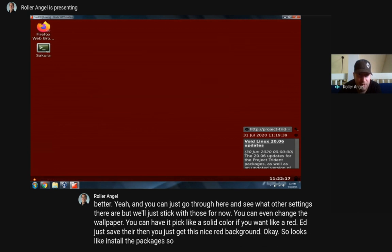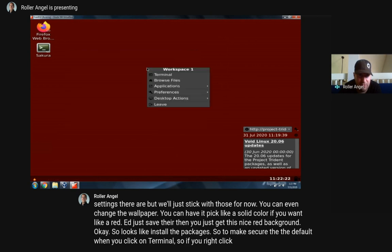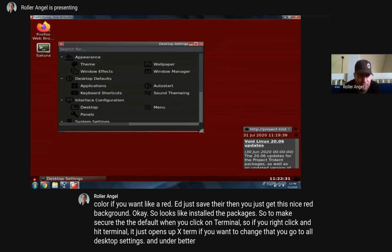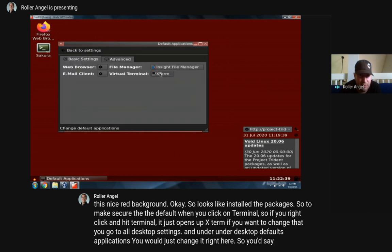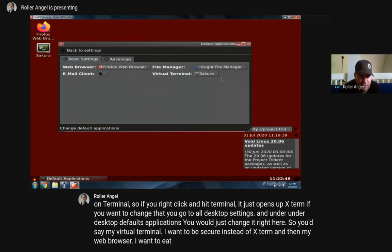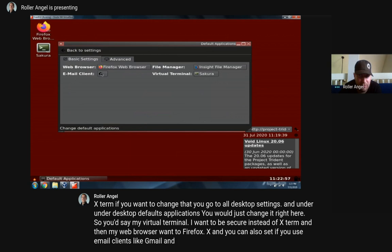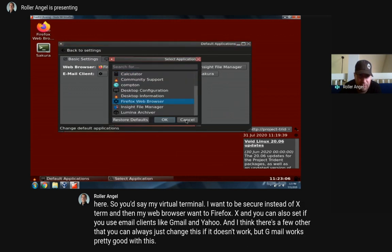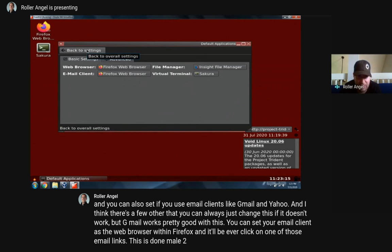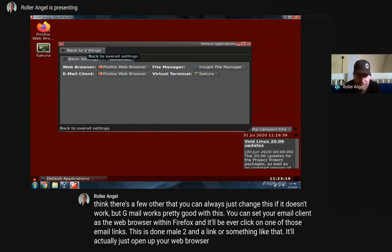It looks like the packages installed. To make Sakura the default when you click on terminal - if you right-click and hit terminal, it opens up xterm. But to change that, go to all desktop settings, and under Desktop Default Applications, change it right here. Set your virtual terminal to Sakura instead of xterm, and set your web browser to Firefox. You can also set email clients - Gmail works pretty well. If you click an email link with 'mailto' in it, it'll open your web browser email client.